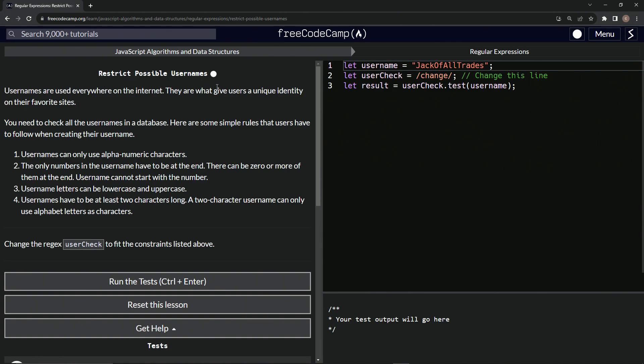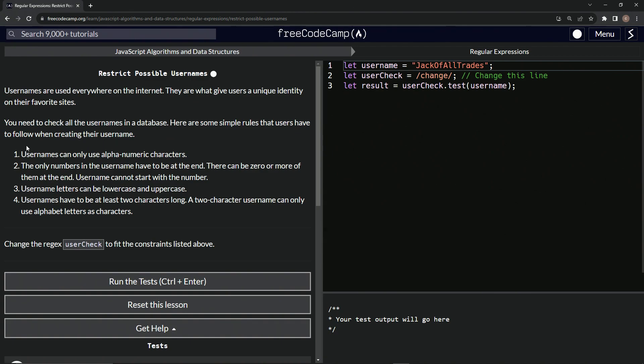All right. So usernames are used everywhere on the internet. Very true. They are what gives users a unique identity on their favorite sites. So we need to check all the usernames in a database. Here are some simple rules that users have to follow when creating their usernames.